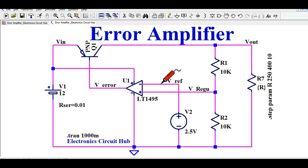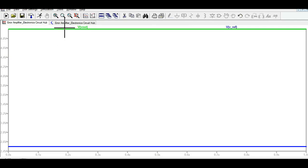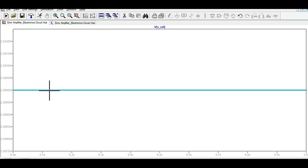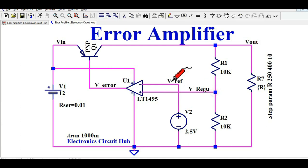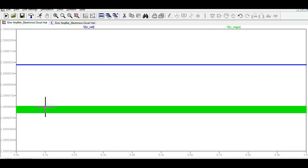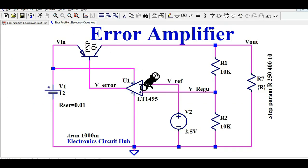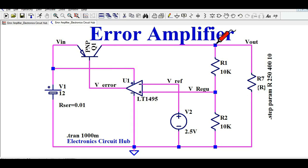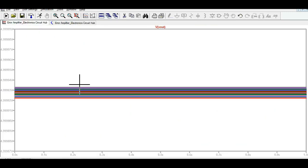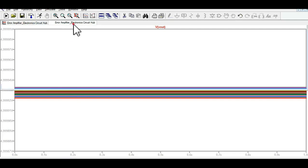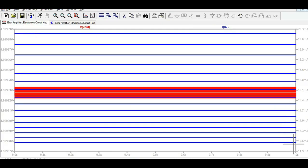Let me show you the voltage at V reference. Double-clicking on it, you can see the voltage at V reference is 2.5 volts. The varying voltage at the plus node is 2.9999 volts. Since the voltage at the negative terminal is higher than the voltage at the positive terminal, the output of the error amplifier should be low, and you can see a regulated output of 5 volts. The output voltage is 4.9999 throughout, and the current is varying from 12.6 milliamperes to 20 milliamperes, while the output remains stable.